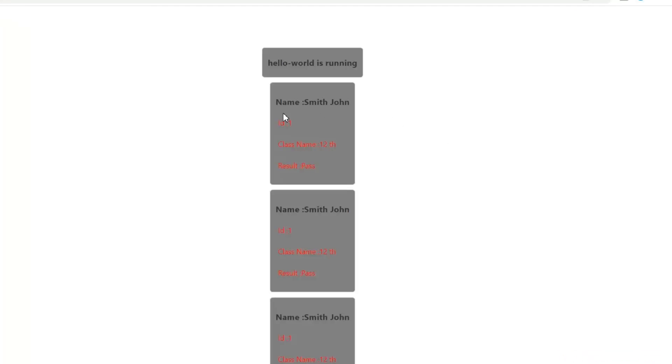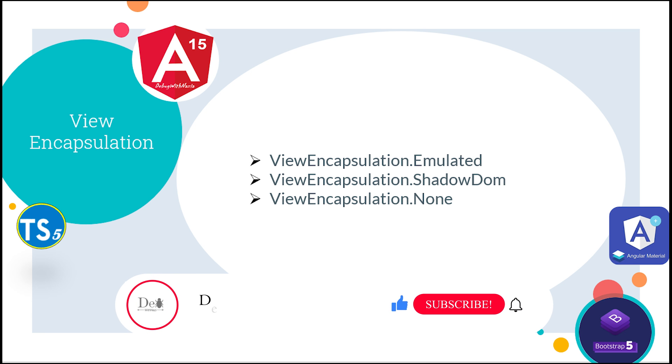So the conclusion is in none view encapsulation, Angular does not apply any sort of view encapsulation, meaning that any style specified for that component is actually globally applied and can affect any html element present within the application. So these are the three view encapsulations in Angular. Hope you understand it.